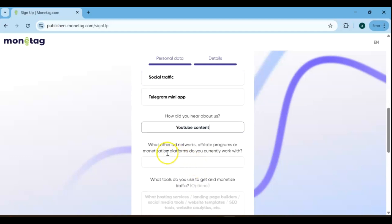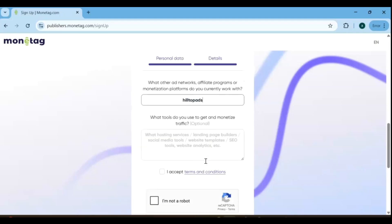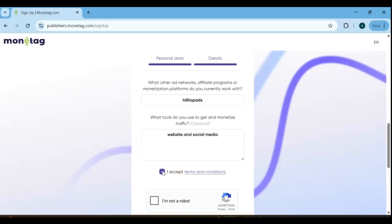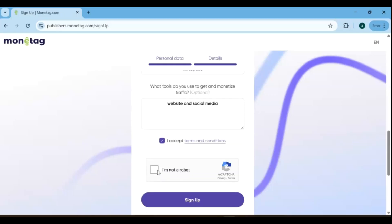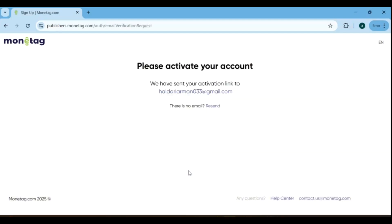What other ad networks are you currently working with? If you're working with any other ad networks or have previously used them, please mention the platforms. Which types of traffic would you like to monetize? This will help Monetag team understand your needs and offer the best solutions. At the end of the form, make sure to fully accept the terms and conditions, confirm that you're not a robot, and then click sign up to complete your registration.